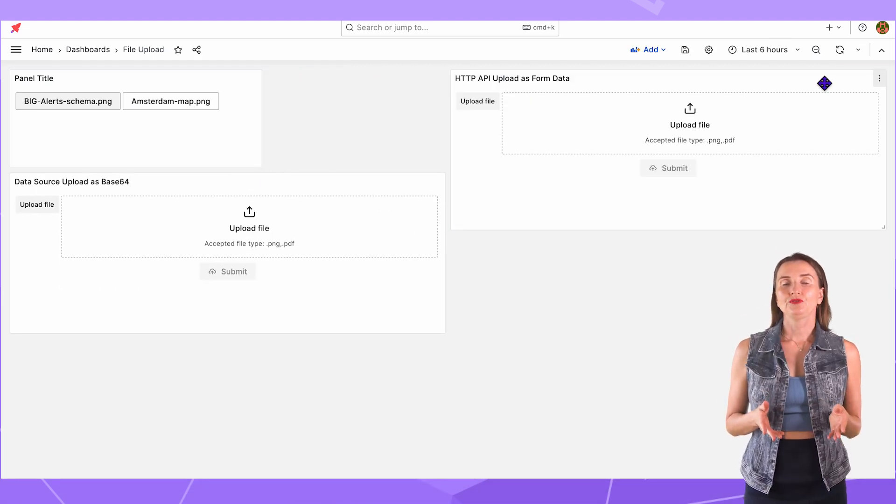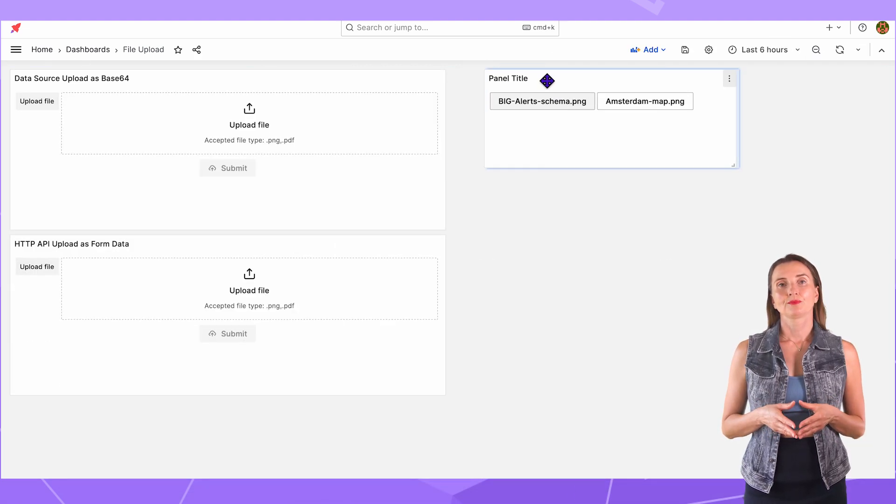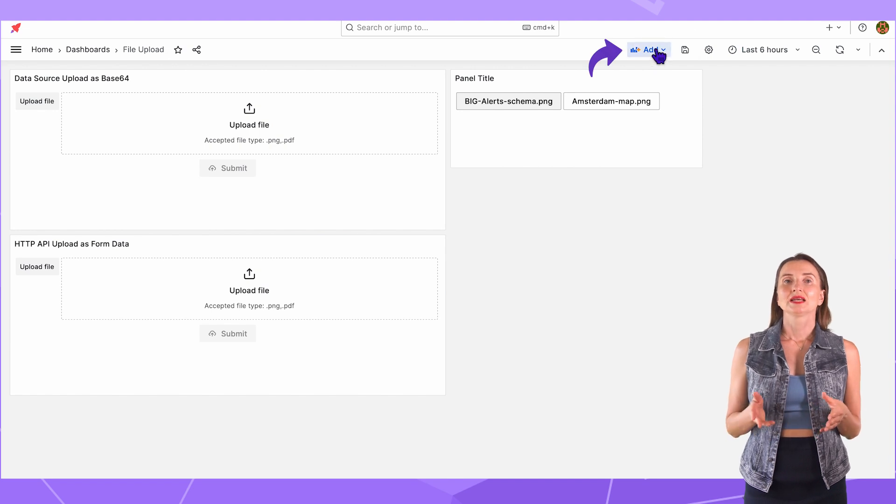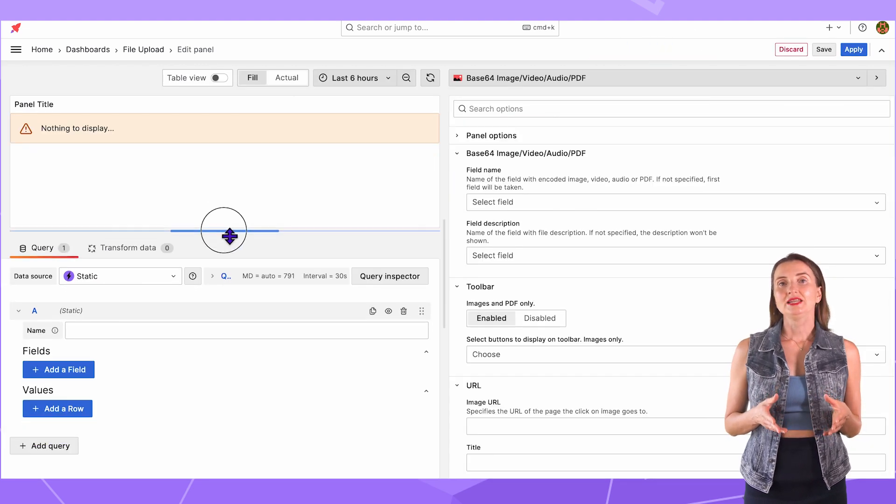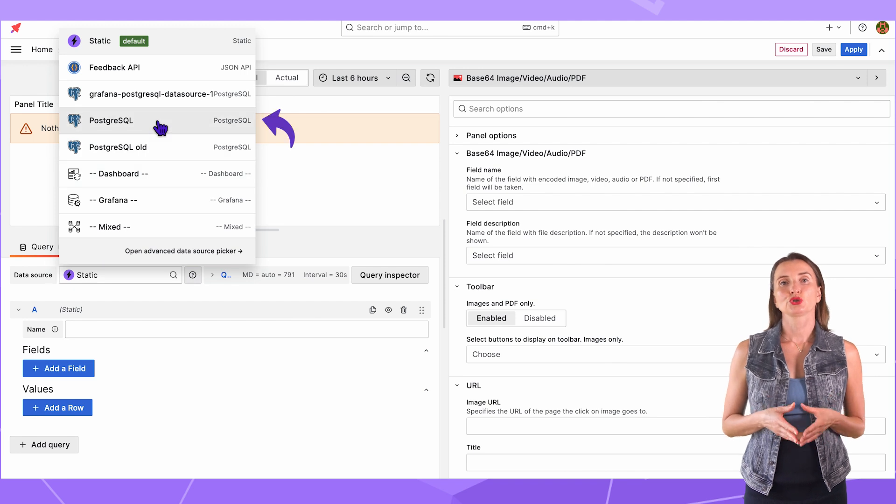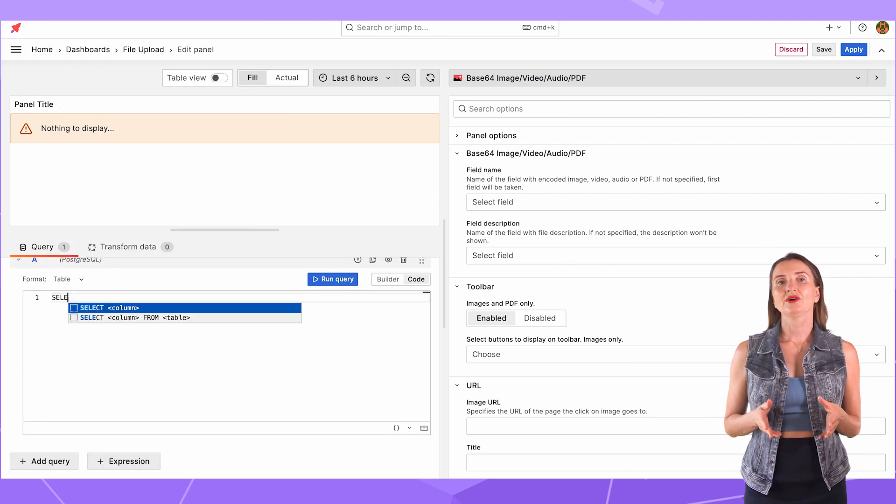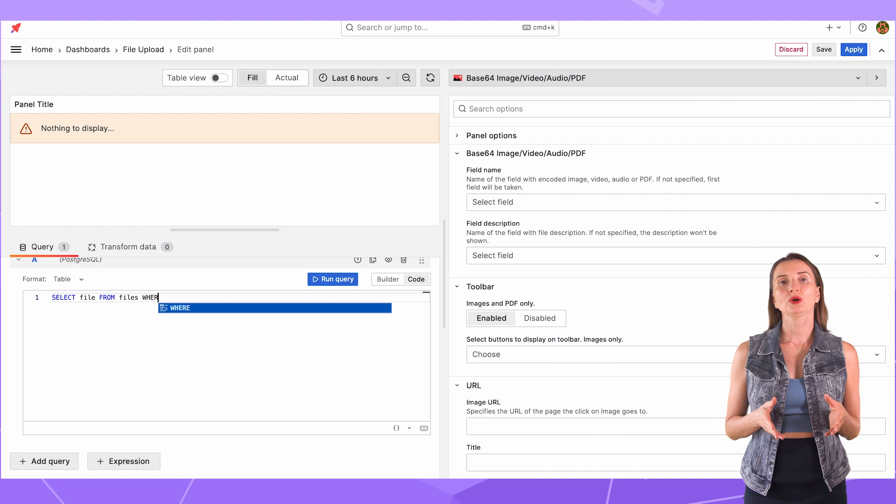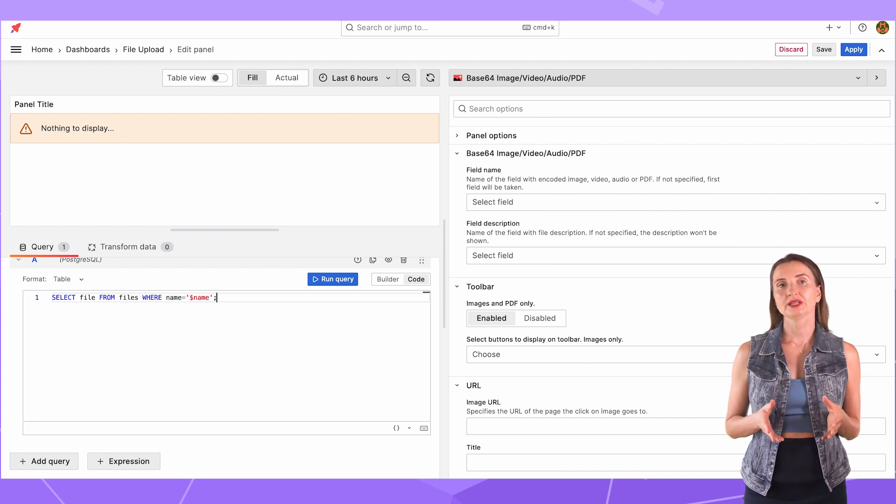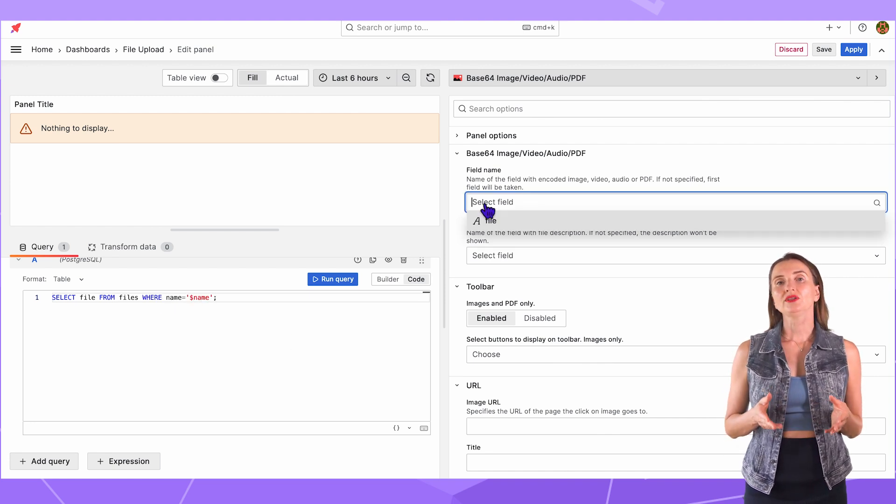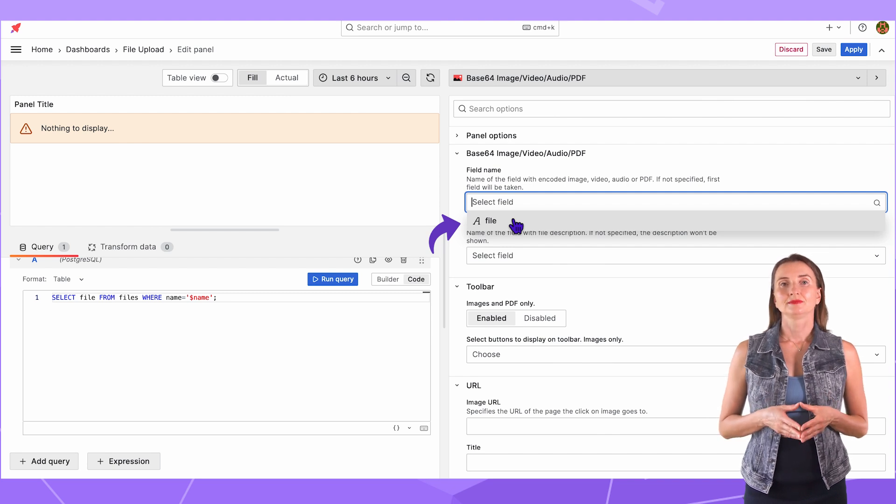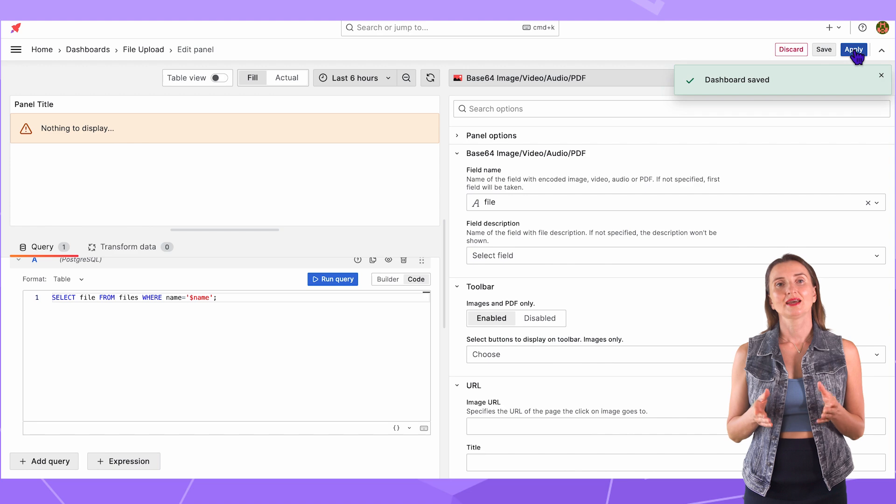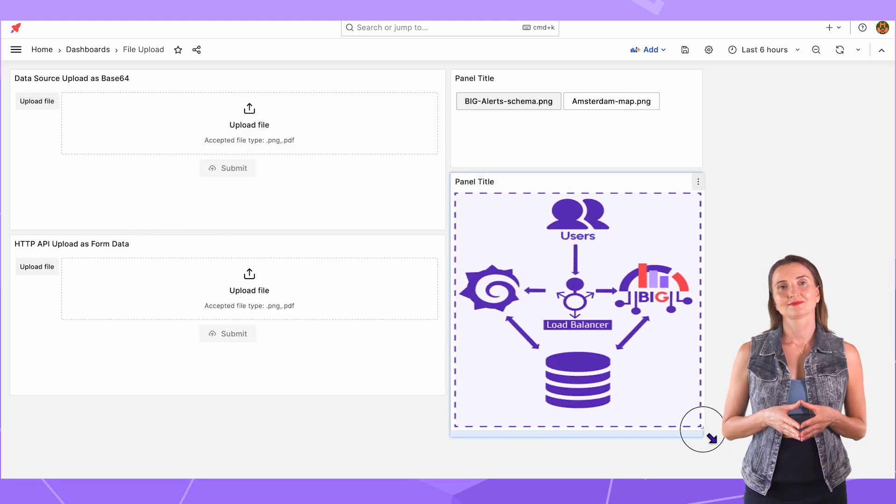The last panel to configure is the Base64. Go to Add. Select Base64 from the list. The data source is going to be My PostgreSQL. The query Select File from Files table where name equals the current dashboard variable. On the left, the field name is File. That's it. Save and Apply. Adjust the panel's positions.